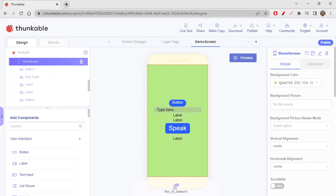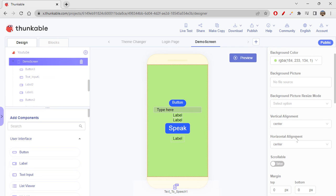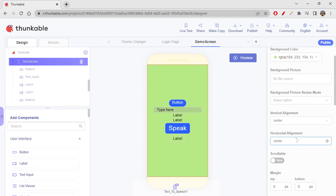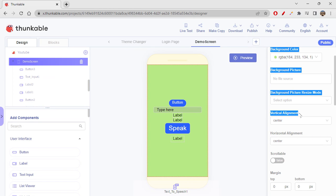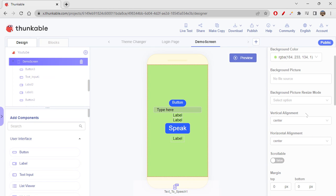Let's not waste any more time and get started with the vertical alignment part first. Vertical alignment — the name itself suggests that it is aligning elements vertically.